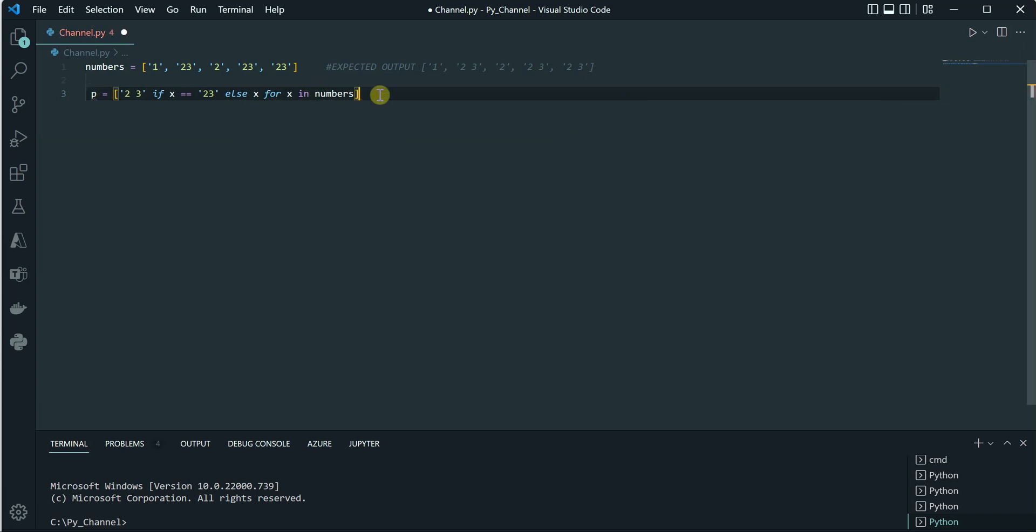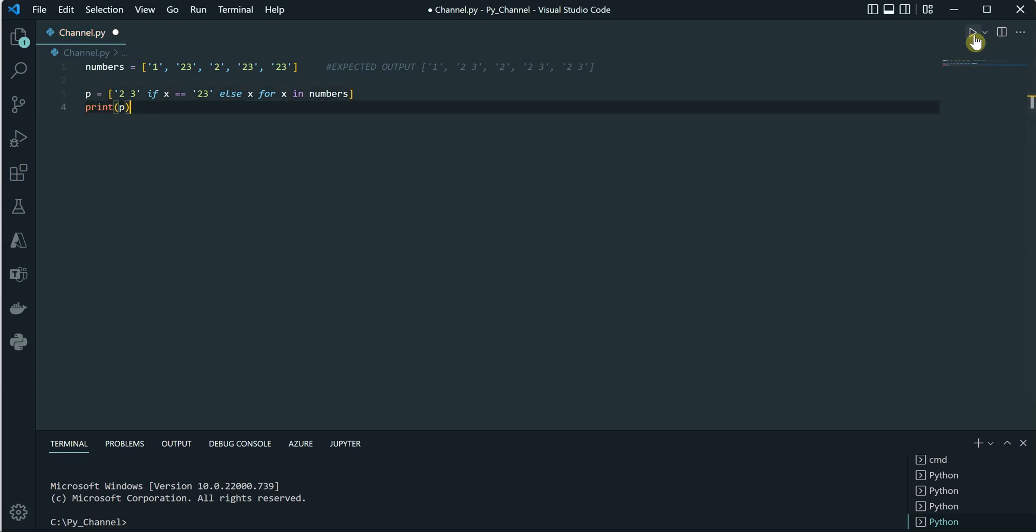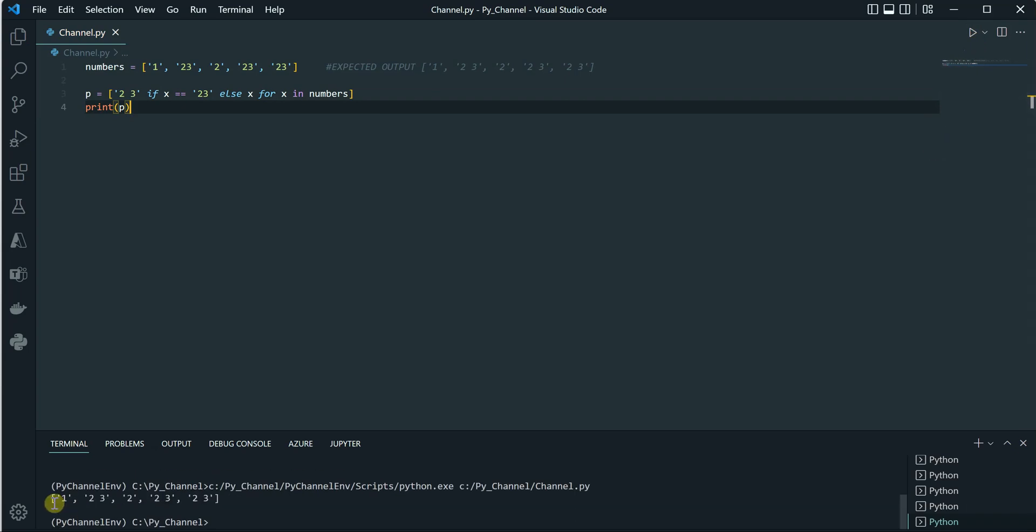And I will quickly go ahead and say print(p). Okay, so if I execute this line of code, you can see that in the terminal window we got the expected output which is '2 3', '2 3', and '2 3'.